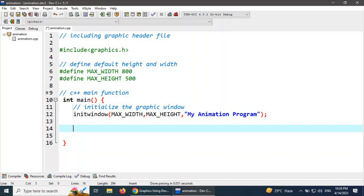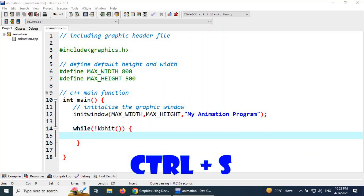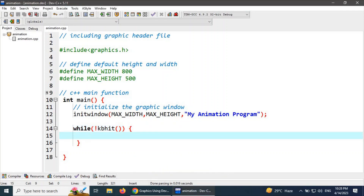The first and most important rule for creating animation in any language is to create an infinite loop that will refresh and redraw the canvas rapidly. For this purpose, we write an infinite loop: while(!kbhit()). The kbhit() function will execute the loop until any keyboard key is pressed.